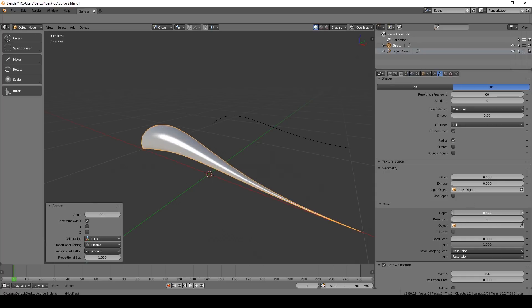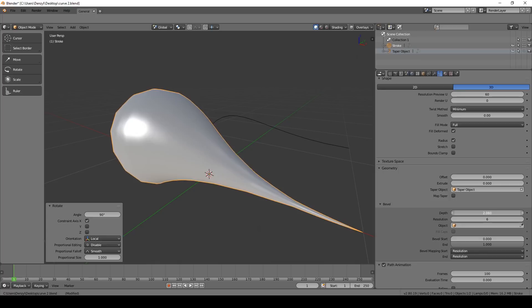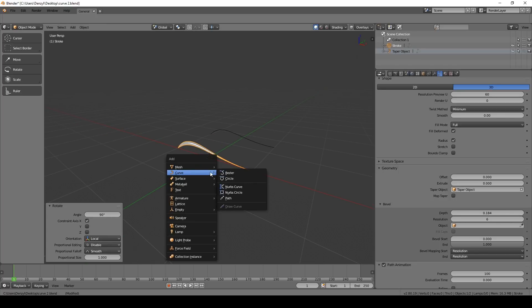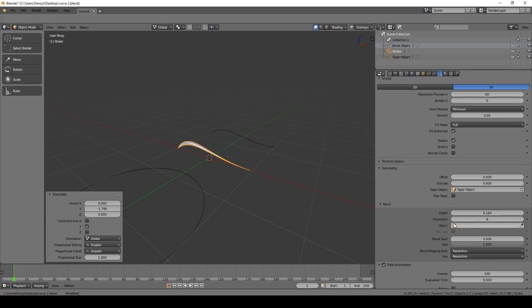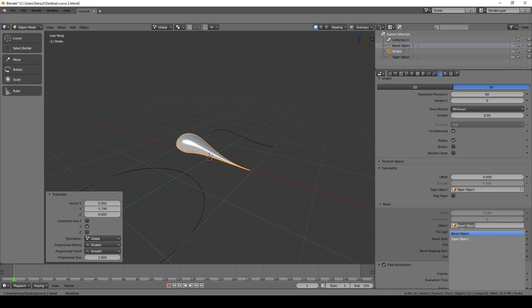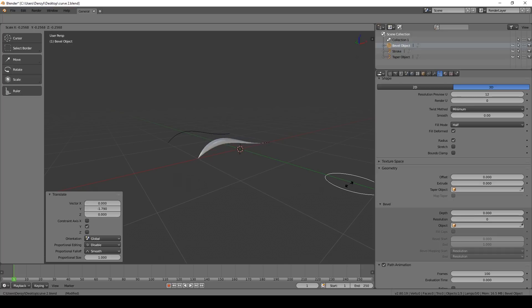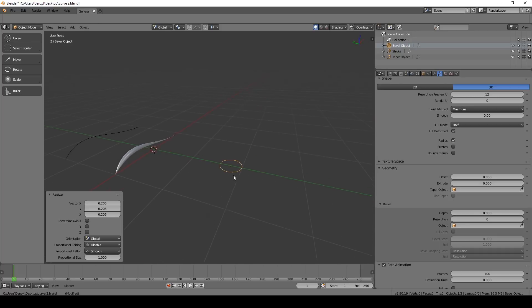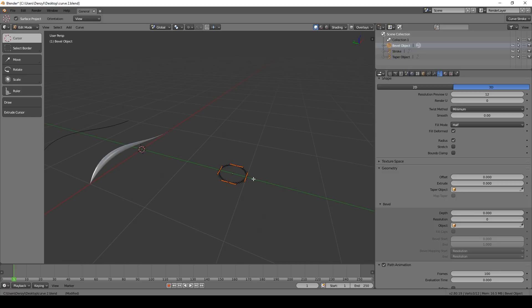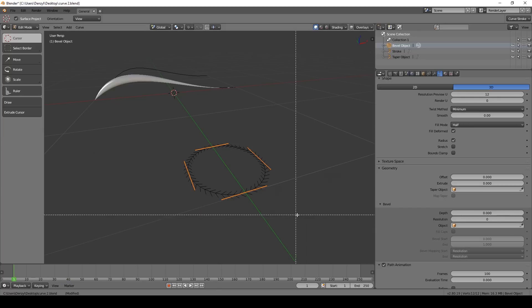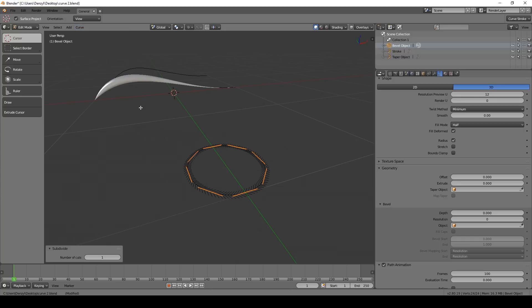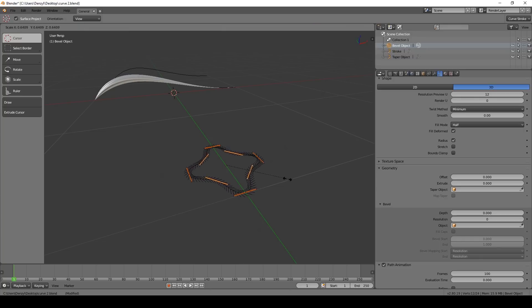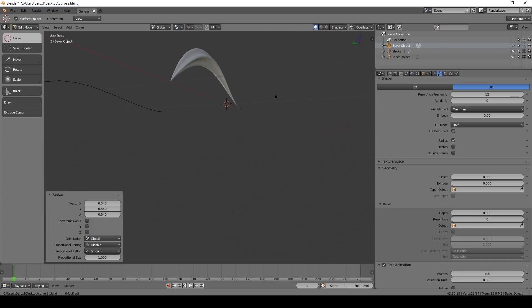We can make this more interesting. Instead of just adjusting depth, press Shift-A and add a circle. Move the circle out of the way, name it 'Bevel Object', and select the Stroke again. Under Bevel Object, select the circle. Now we can control the bevel using the circle and also control its shape. Press Tab, then A to select all points — or press B and drag. Go to Curves → Segments → Subdivide. Select every second point and bring it inwards. Now the bevel has a very interesting shape.